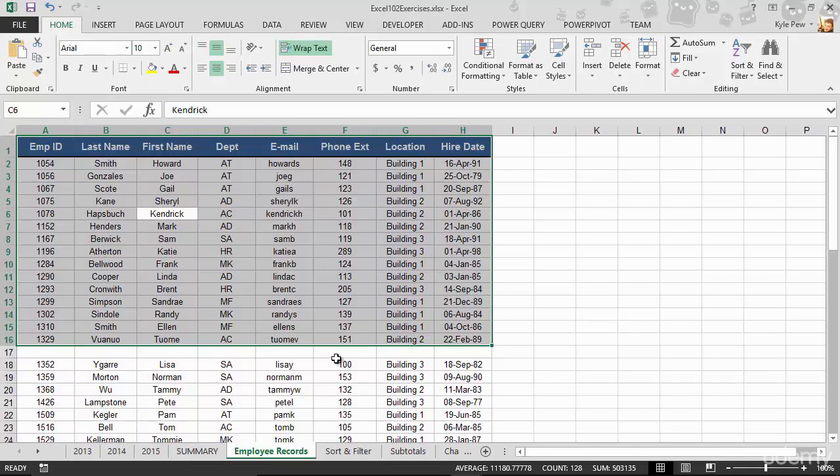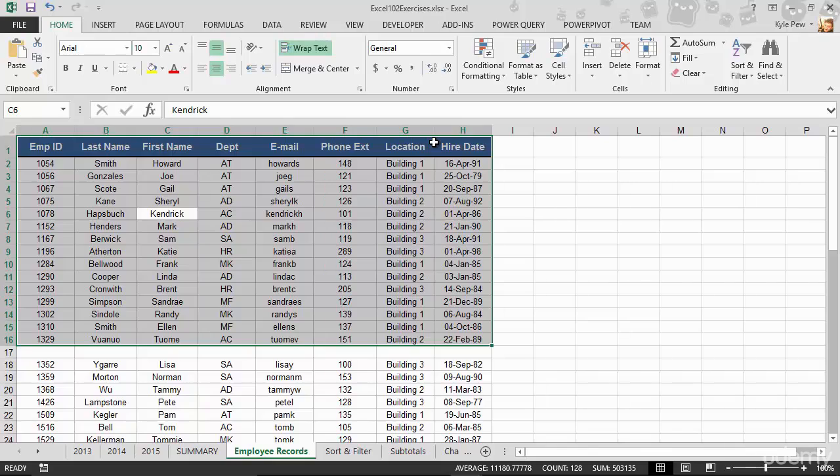So make sure that you don't have any empty rows, any empty columns in your list. This will assist Excel in finding your data, the proper data, all of the data. Just watch out for that. So two things. Really simple. Make sure your list has headers at the top. They're there for you. They're there for Excel. And make sure your list does not have any empty rows or empty columns so that Excel can find all of the data. As simple as that.